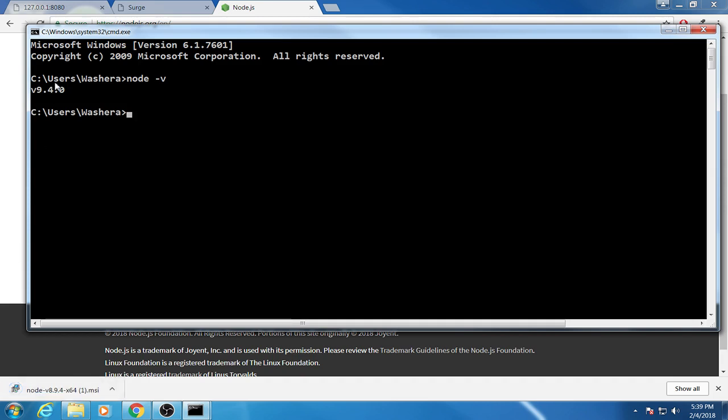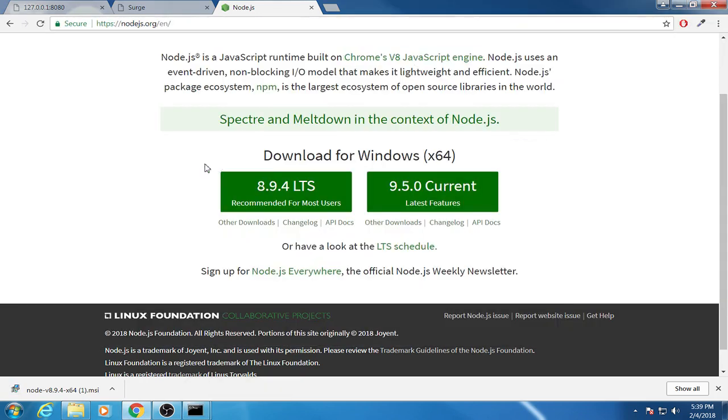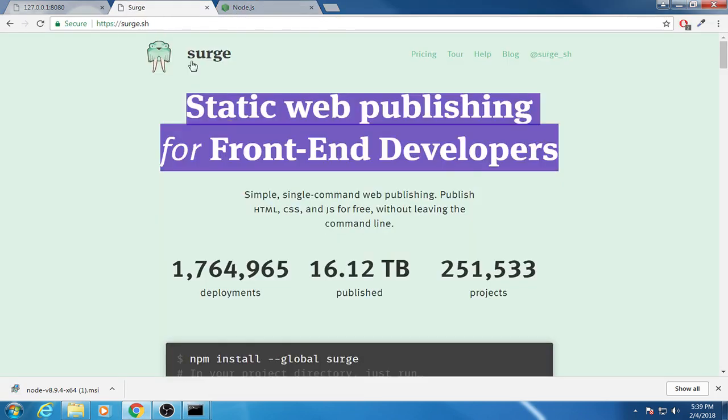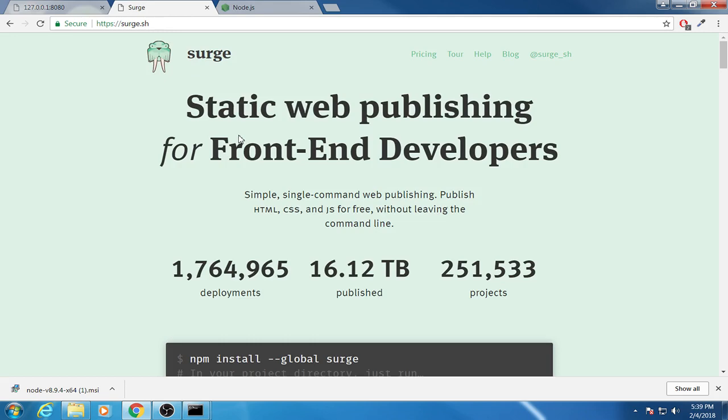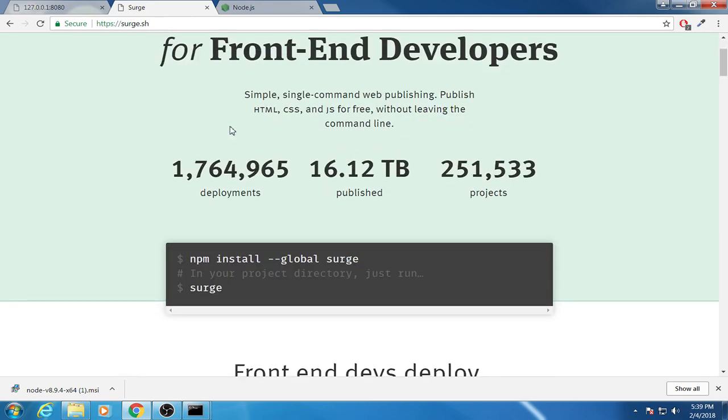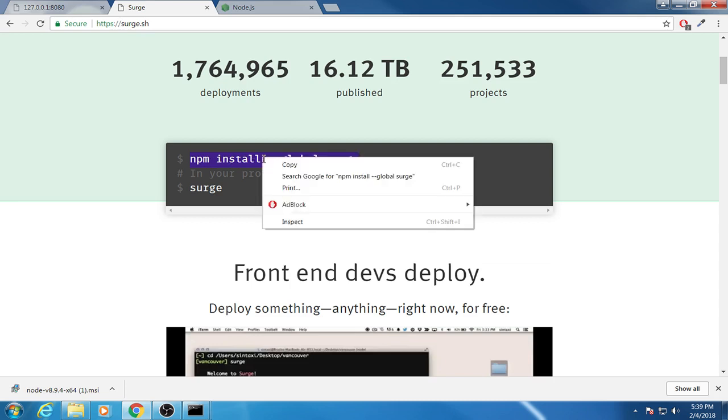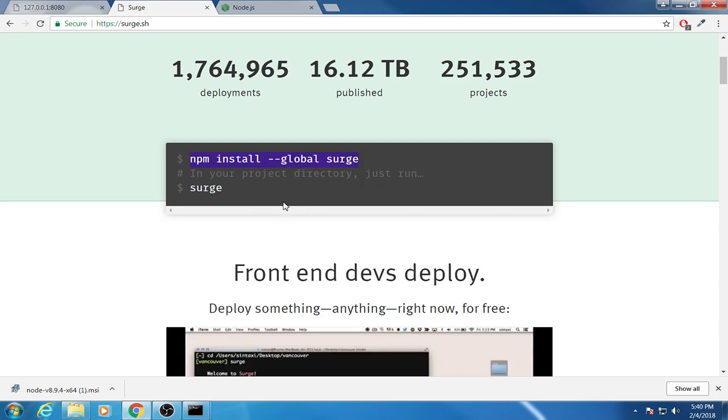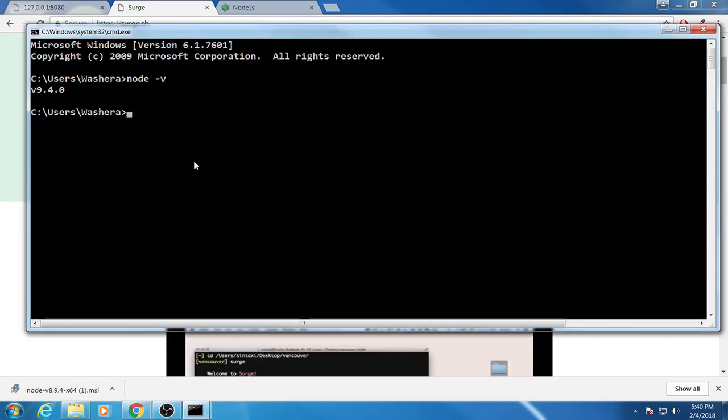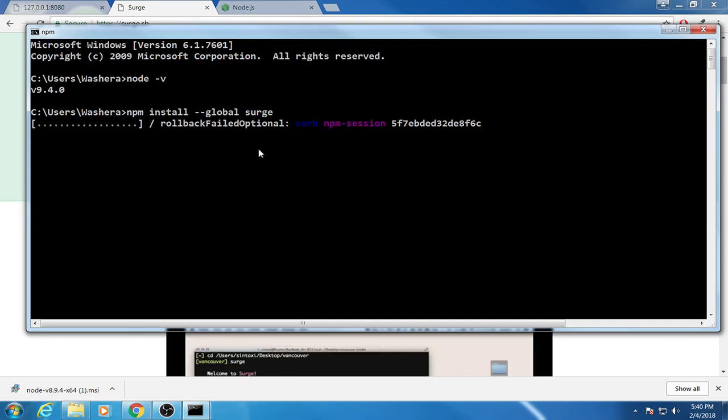So let's move on to the next step. Let's go back to this site, surge. Surge has some information on how to upload your project file. First we install surge using npm install as a global. Just copy and you go to the cmd and you paste it here. I am doing it and the installation process depends on your internet speed.